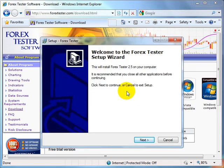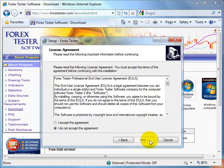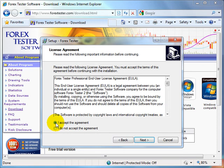Welcome to the Forex Tester setup wizard. Click Next for continuation. In this dialog window we can see the end user license agreement. Please look through it, confirm and click Next.